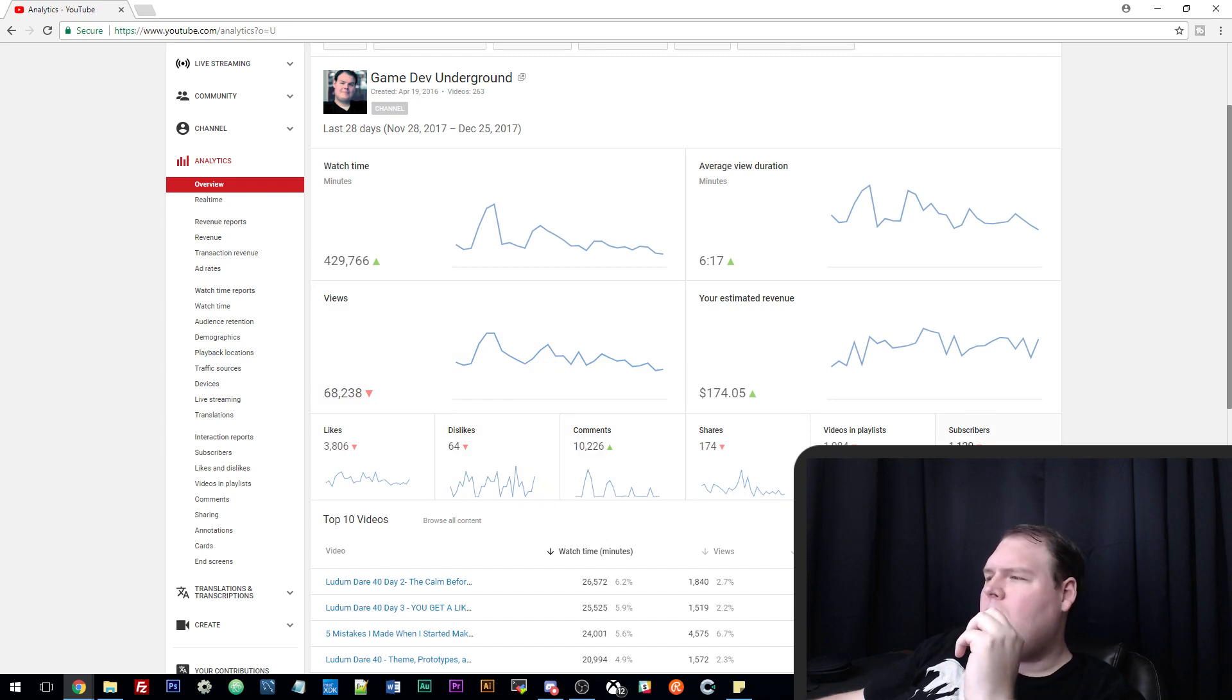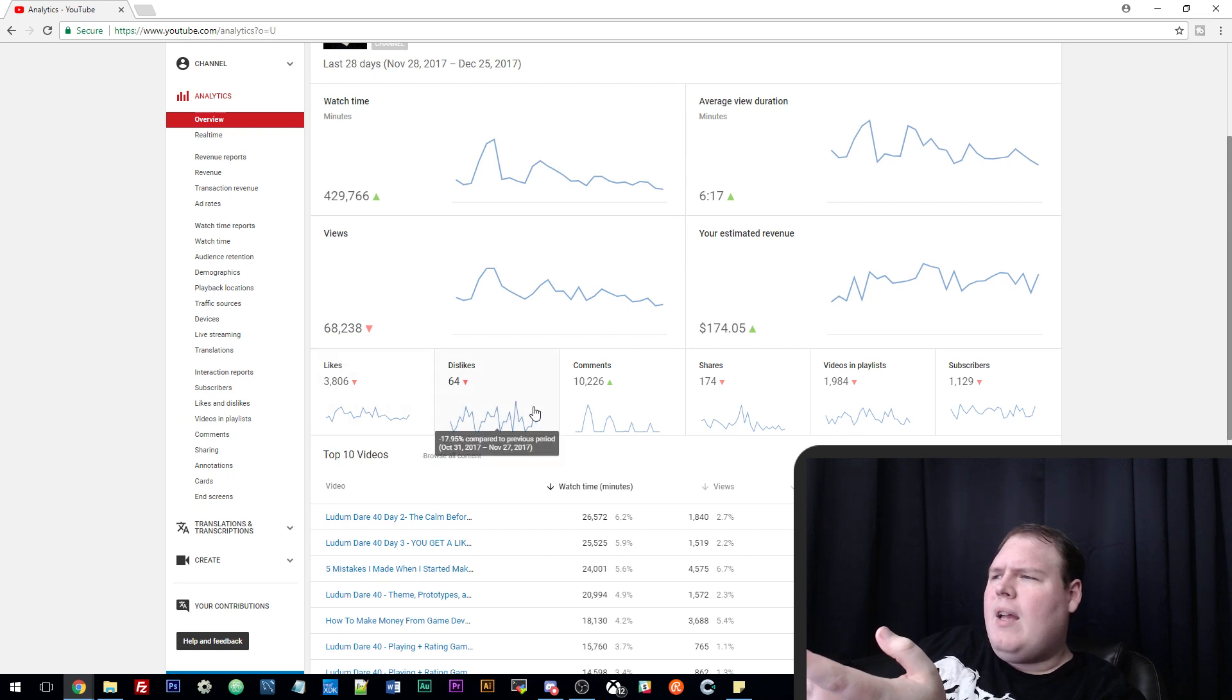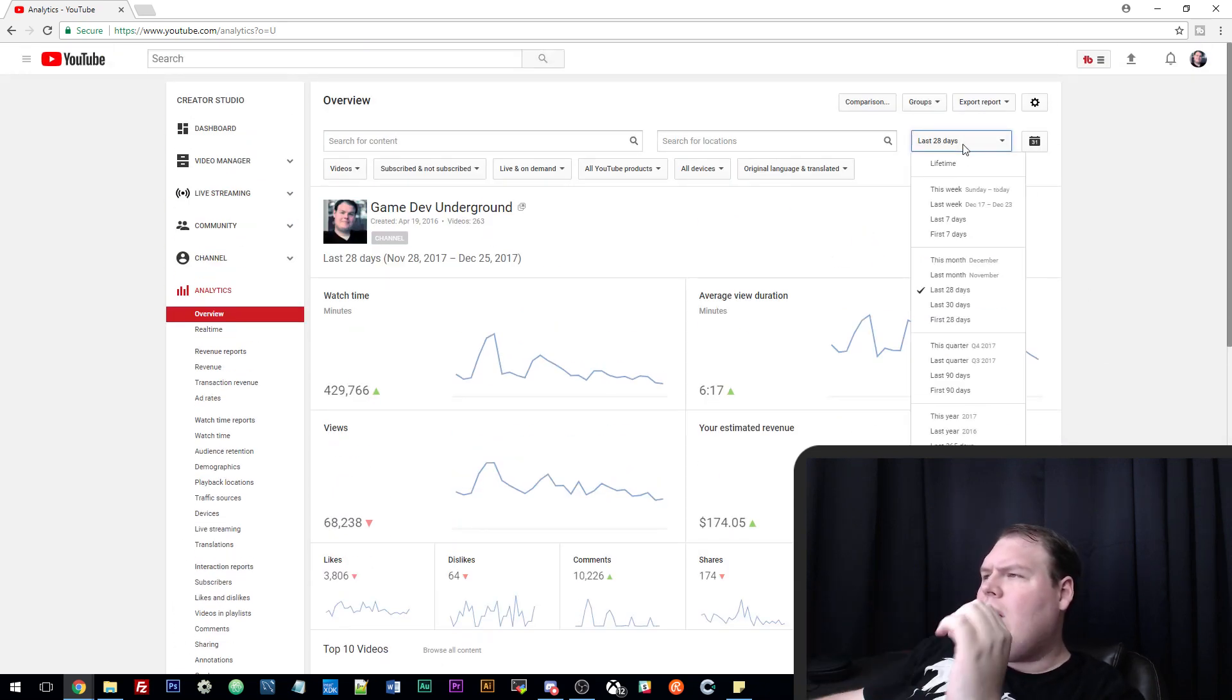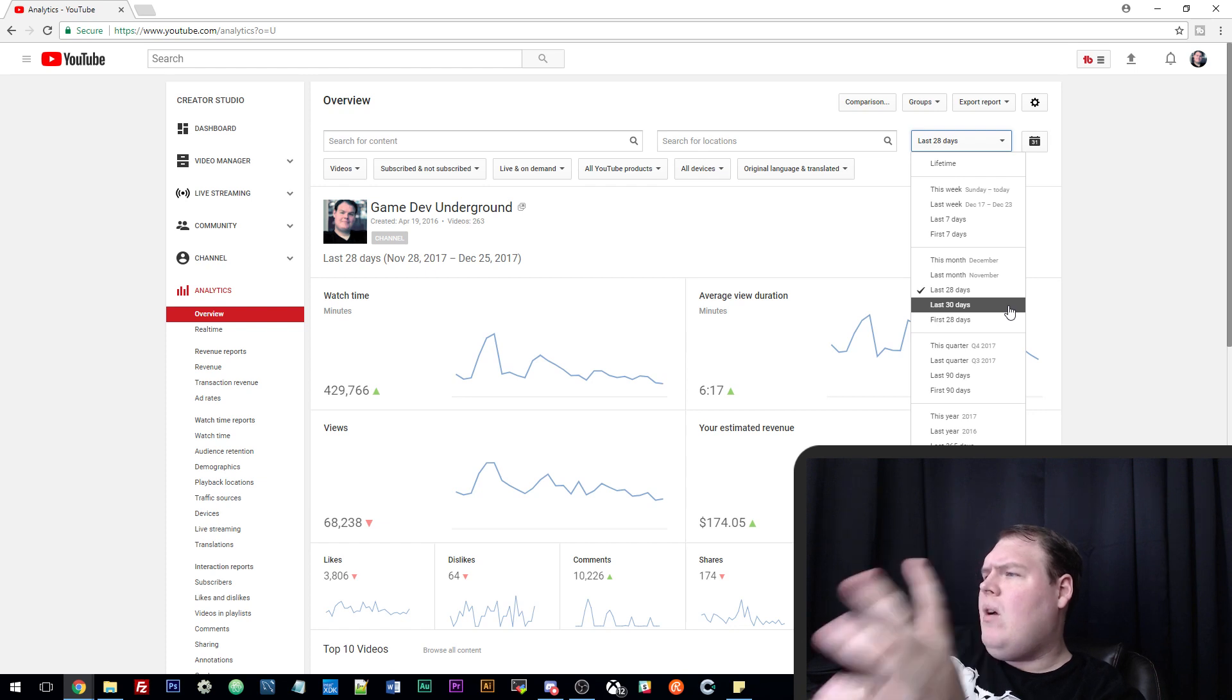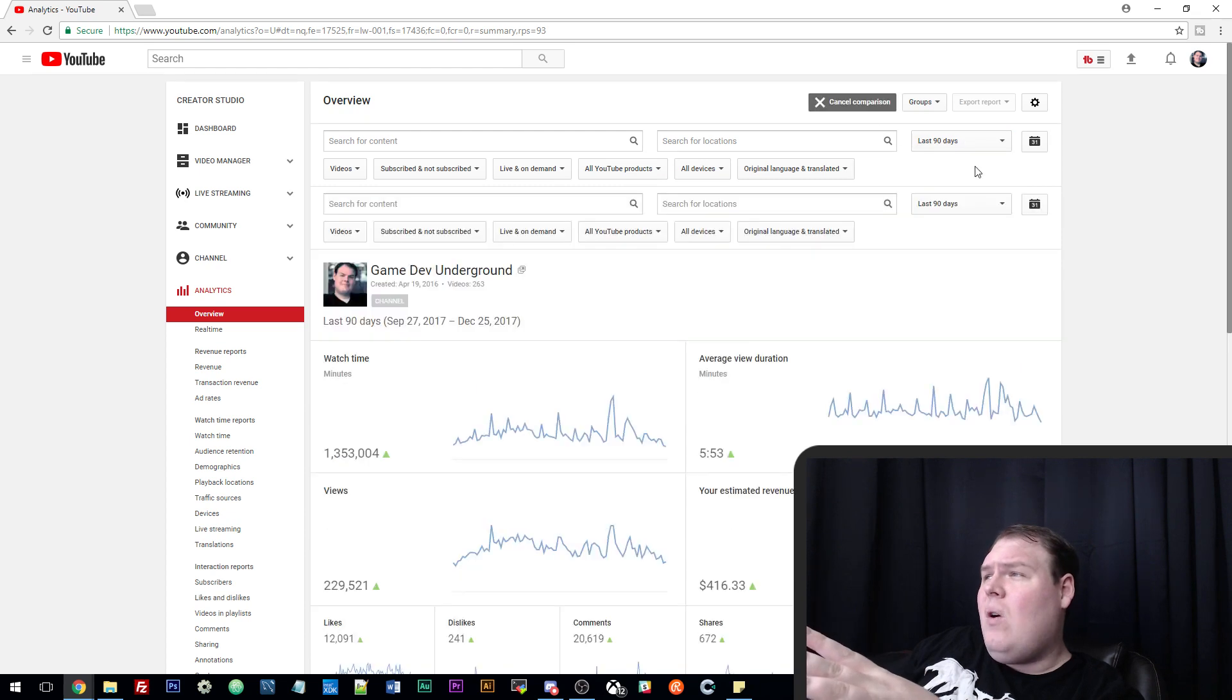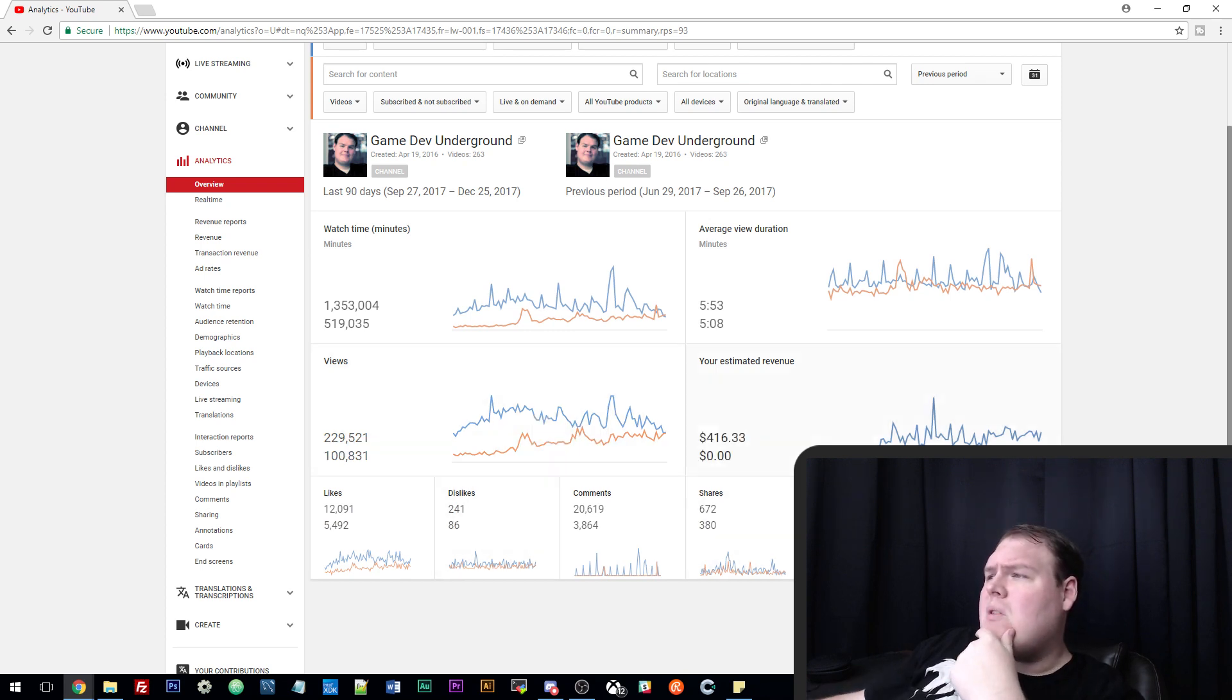Some of our stuff is down from the last 28 days. Views is slightly down by about 5%, likes, dislikes, shares, and subscribers. But I don't think this is a bad thing. Here's why: I don't really like to look at 28-day periods, especially filled with holidays. I like to look at 90 days. If we look at the last 90 days over the previous period, that's a big difference: almost a million and a half minutes versus half a million minutes, 230,000 views over 100,000 views.